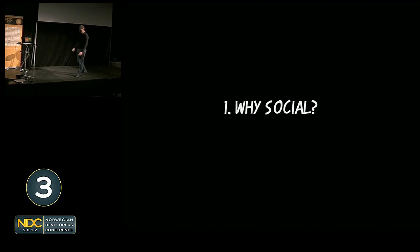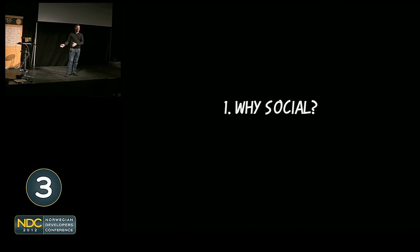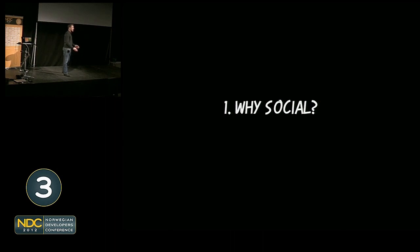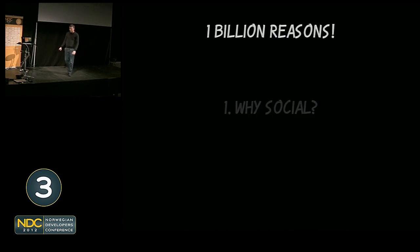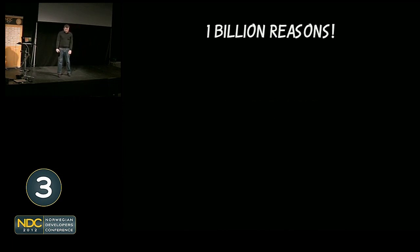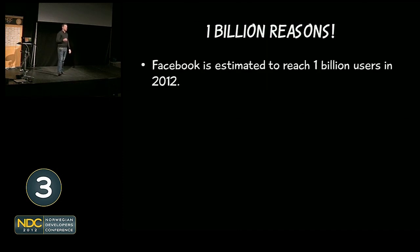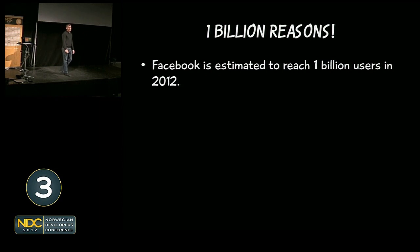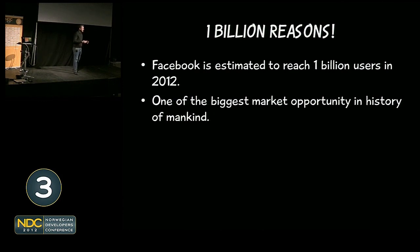The first question is, why social? There are many reasons why you should do social, and also reasons why you shouldn't. It all depends on your business, business market, and kind of opportunities you're looking for.